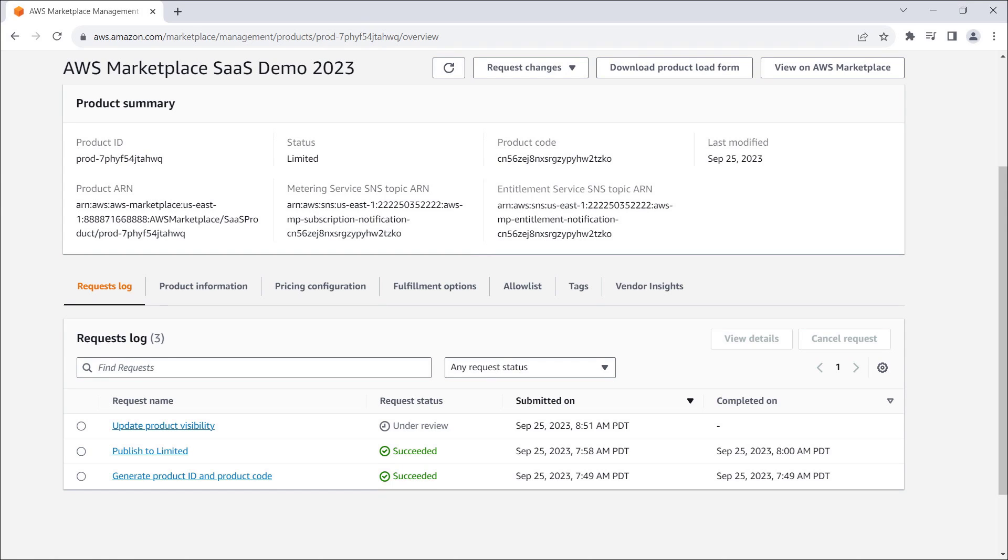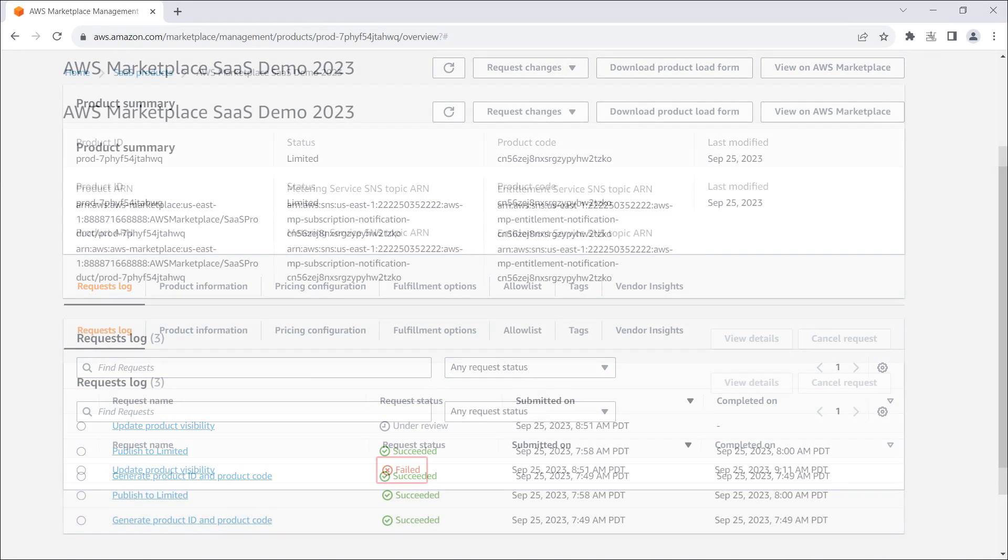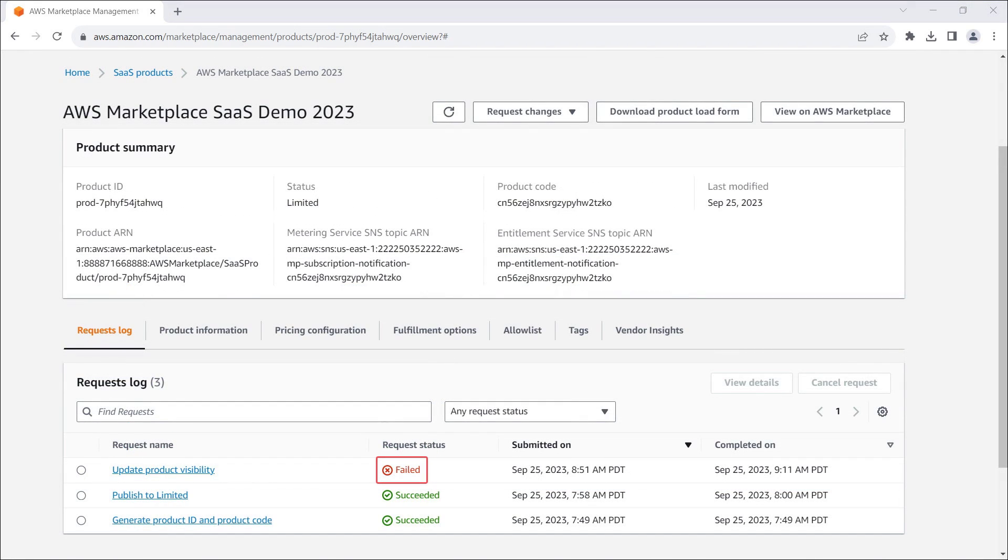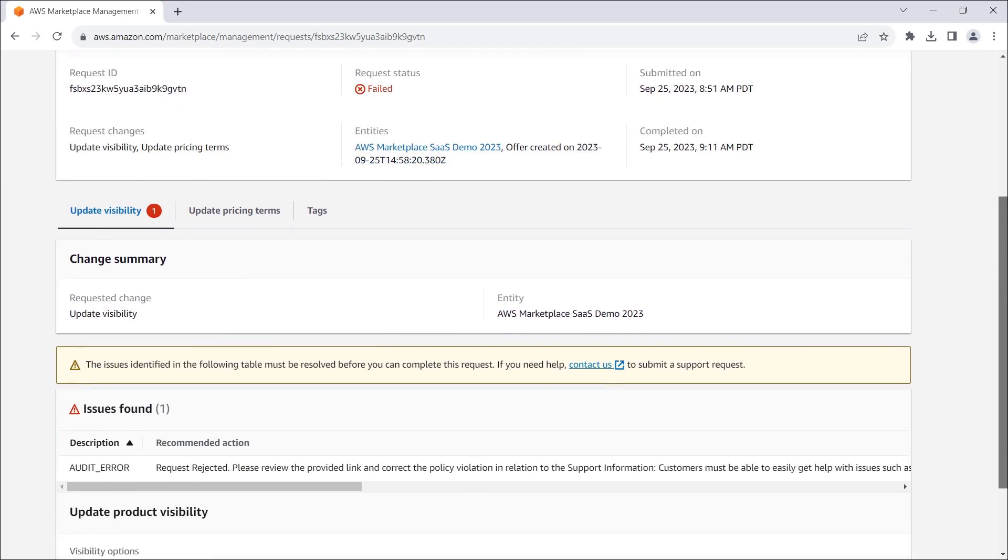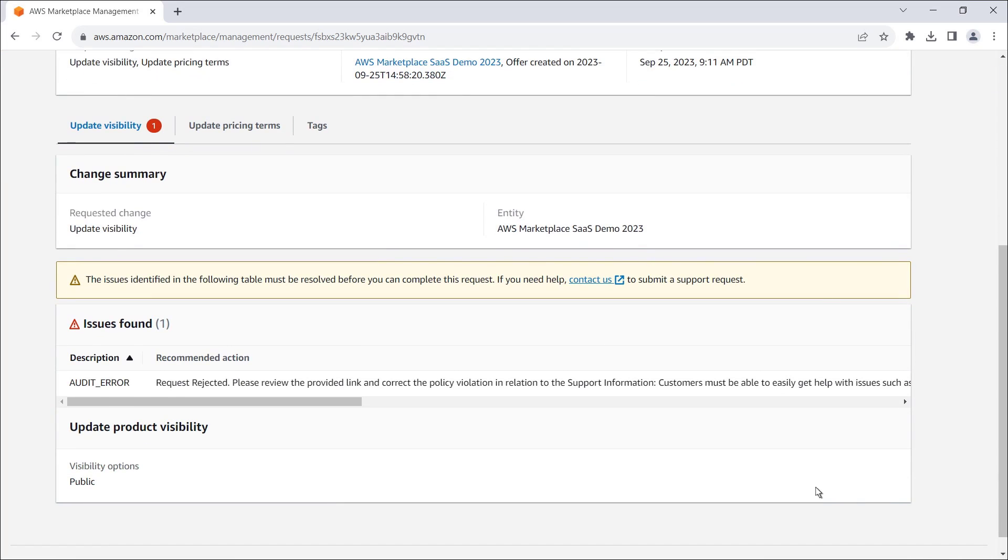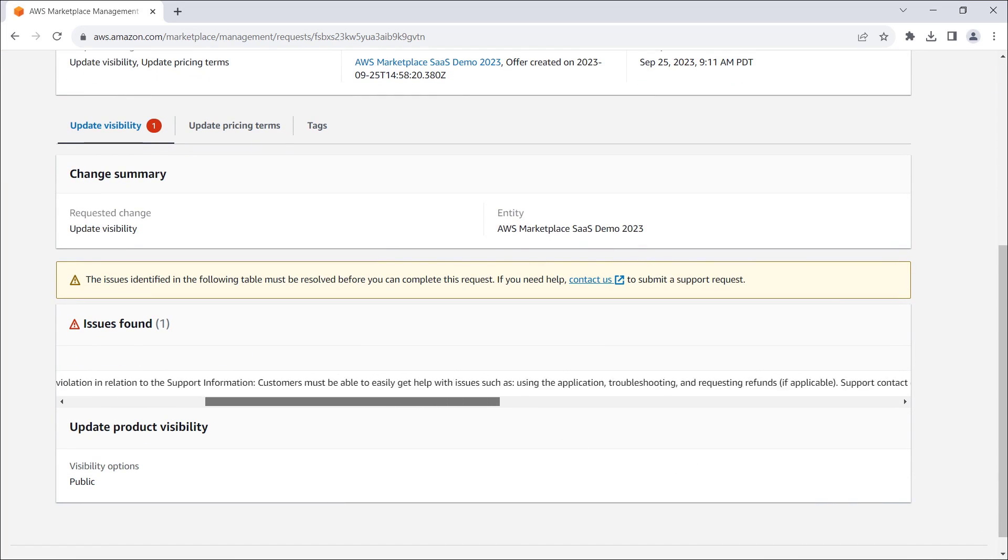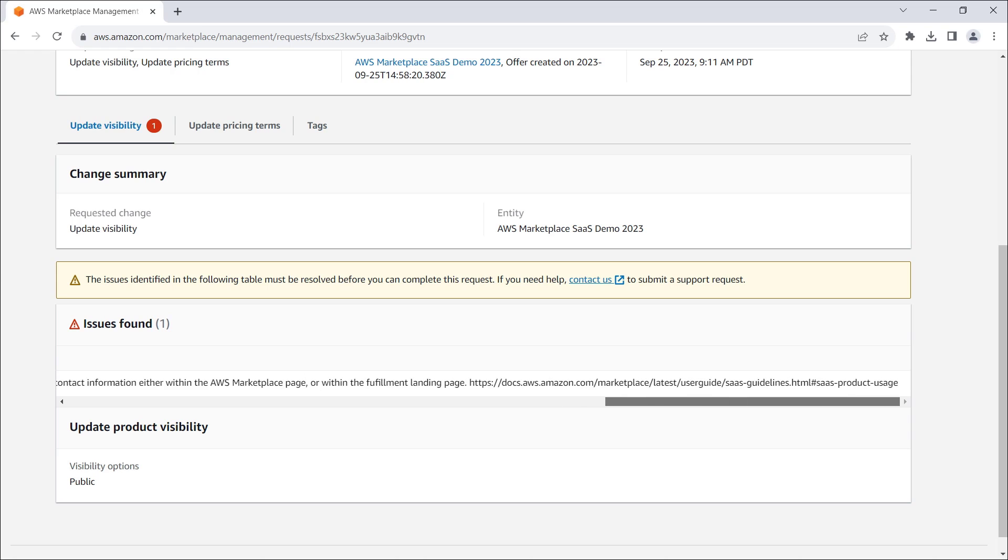Let's see what happens when the request is denied. The status of the request is failed, and our product still has limited visibility. Let's open the request to learn why it was rejected. This section shows the issue found and what we need to do to resolve it.